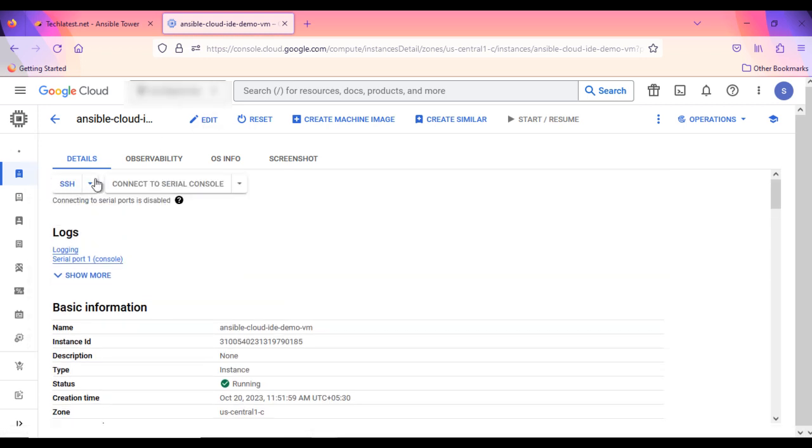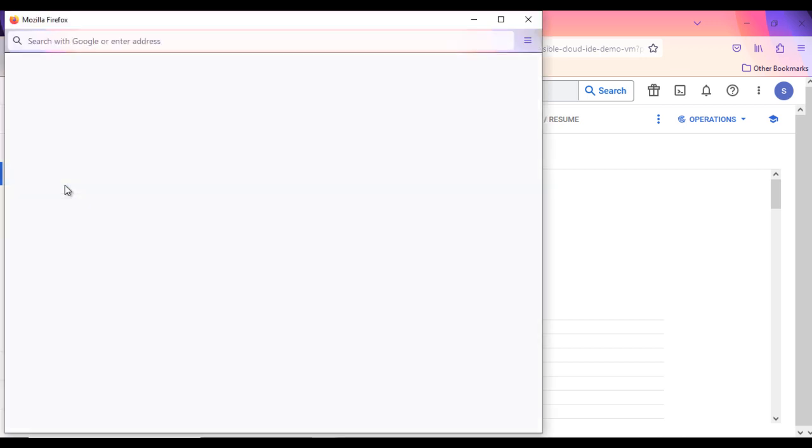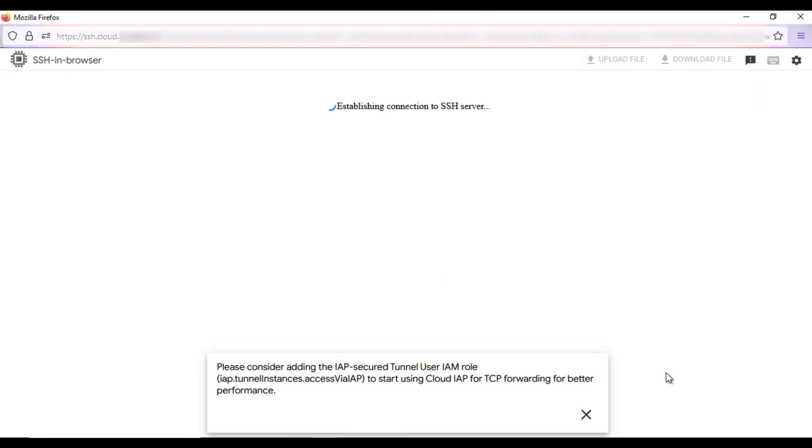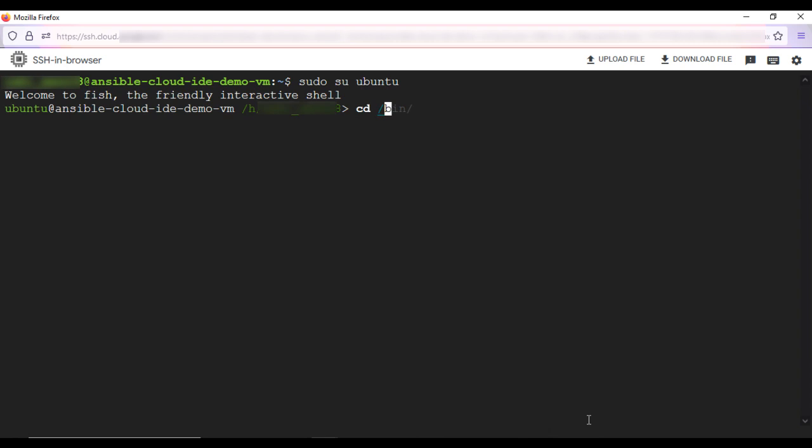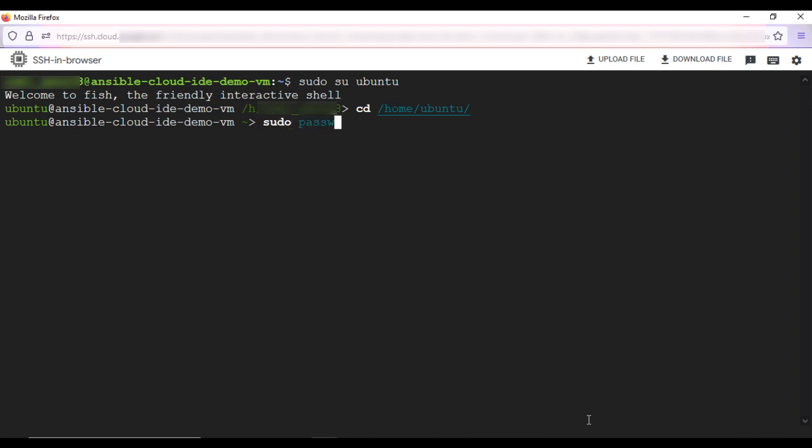Here we have SSH option to connect to the VM. Click on it. This will open SSH window in a browser. Go to the Ubuntu user using sudo su-ubuntu command. Navigate to Home directory with cd /home/ubuntu. Run sudo password ubuntu command to set the password for Ubuntu user.